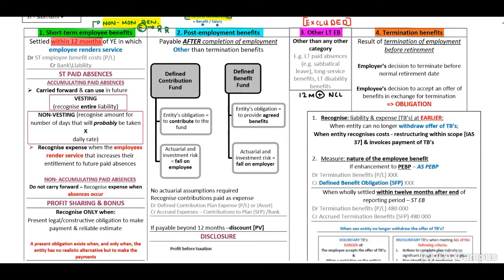To recognize a short-term employee benefit, you will debit your short-term employee benefit cost in profit or loss and credit either bank or a liability.